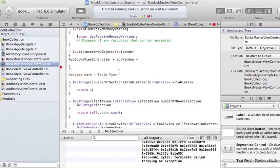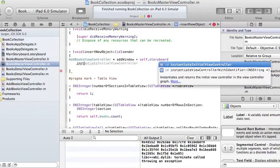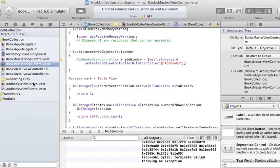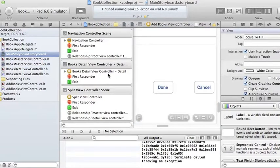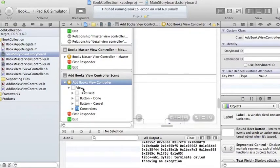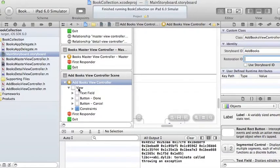The new AddBooksViewController will be called addWindow. Because it's defined in the storyboard, we won't instantiate it from scratch — instead we say: self.storyboard instantiateViewControllerWithIdentifier, using the storyboard ID I assigned. Let me double-check the storyboard — I go to the identity tab and it looks like I didn't save the ID, so let me set it to 'addBooks' now and save.